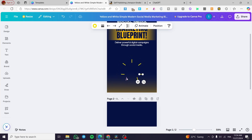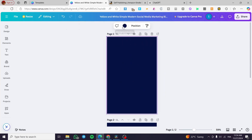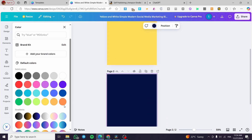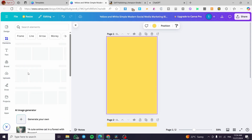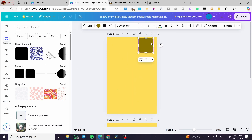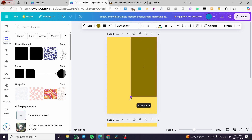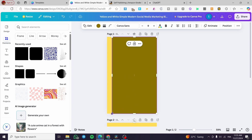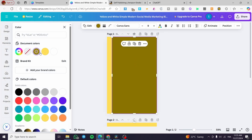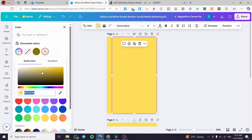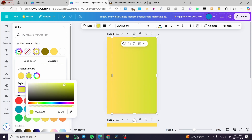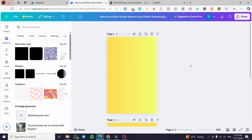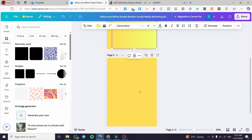I'm going to delete everything on the template and keep only the font element I want to work with. I'll use this font as a base. For the background, I'll apply a gradient — the second gradient color should be a little bit clearer — adjusting until it looks more appealing.